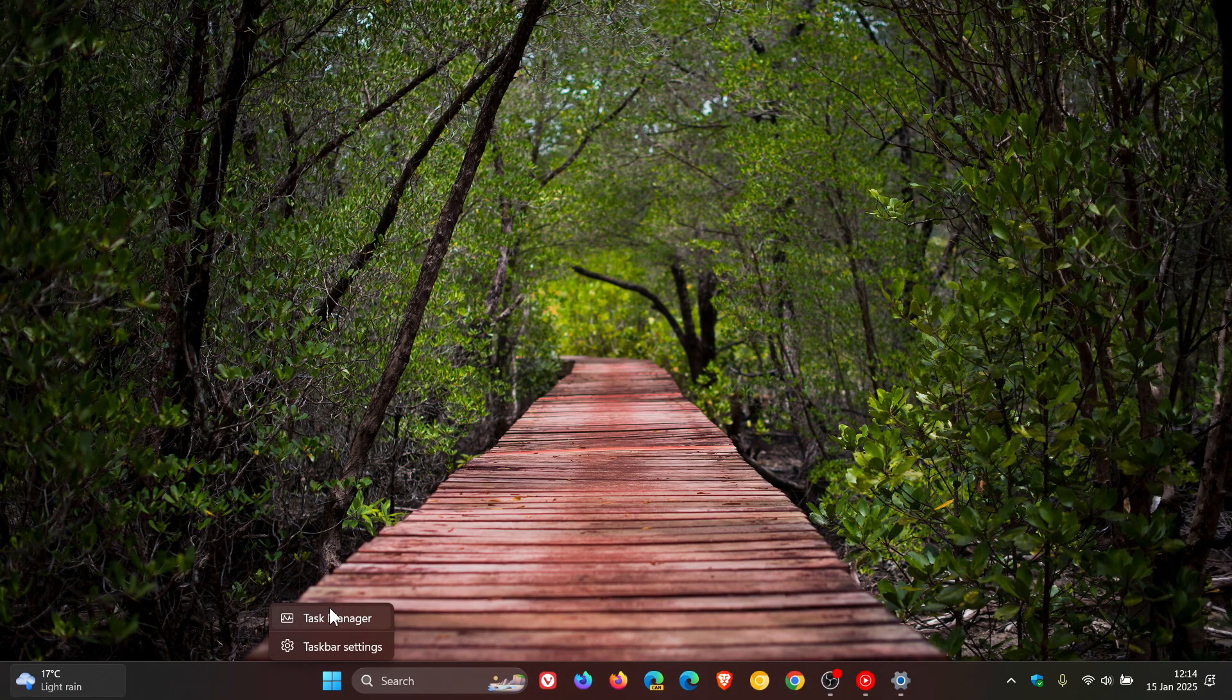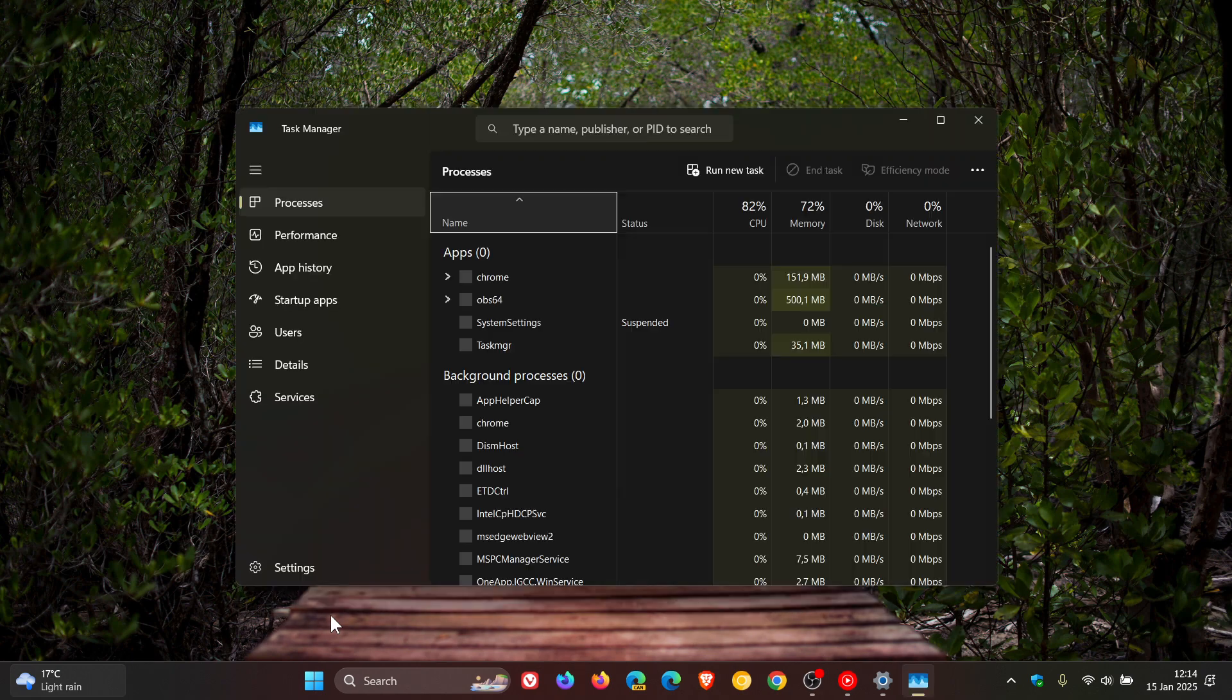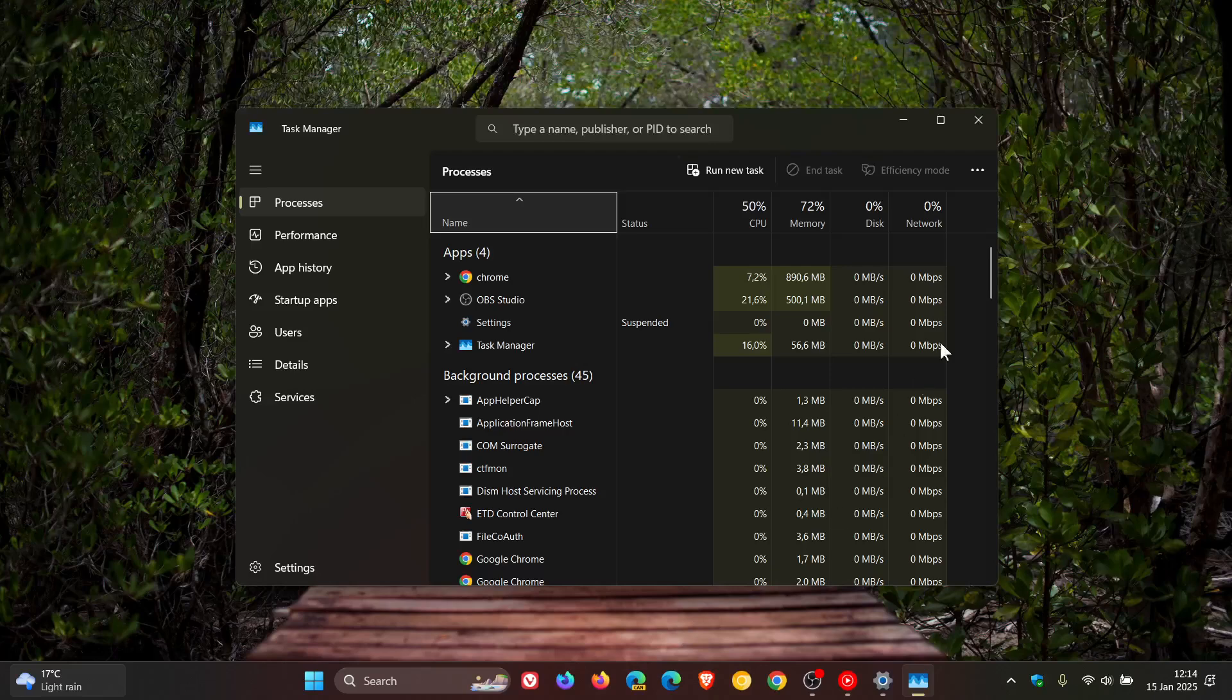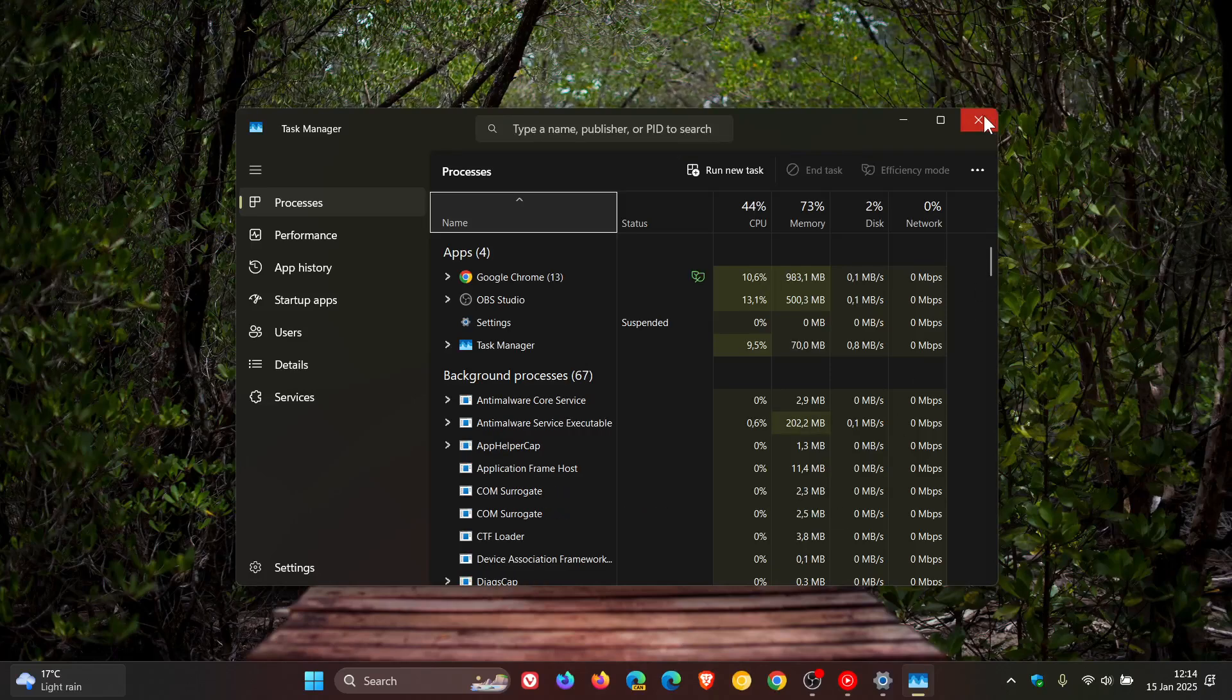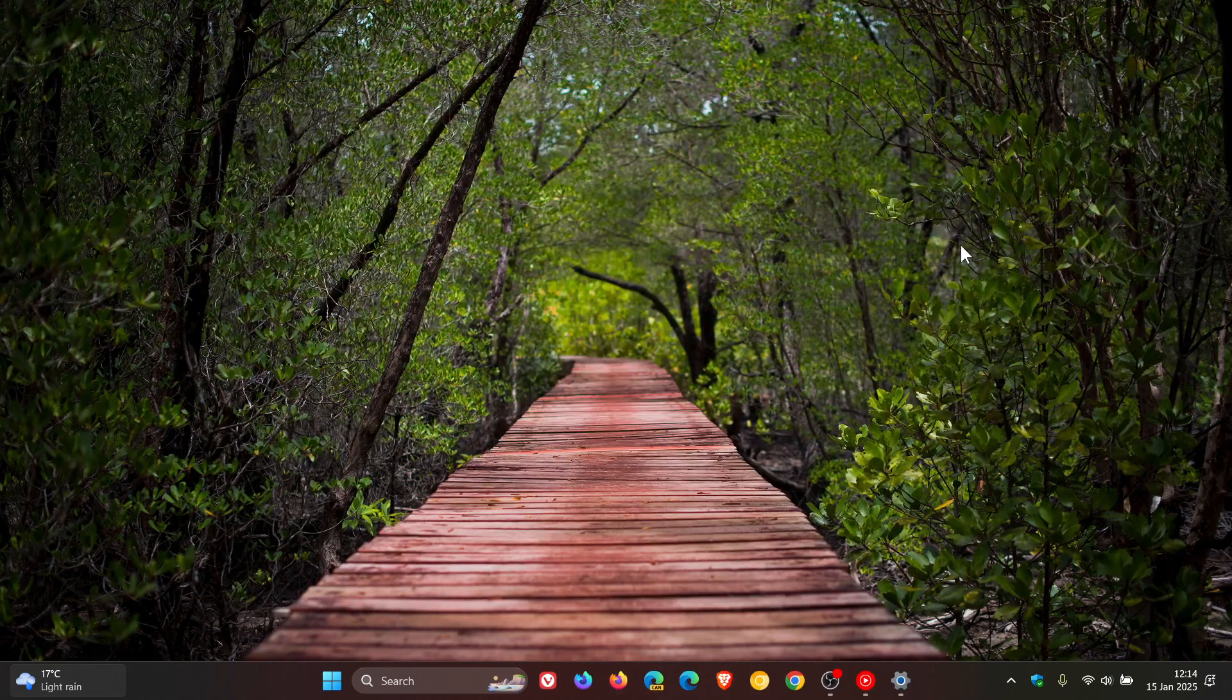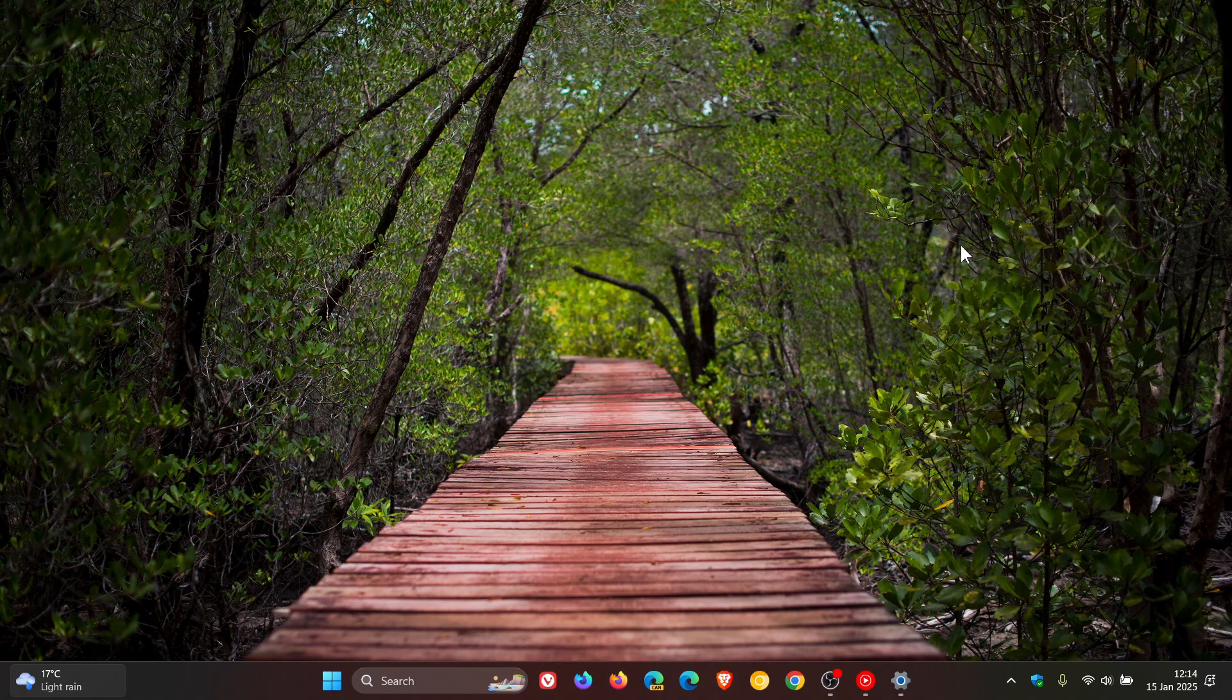And there were also some task manager user interface improvements. So go check that other video out if you'd like some more information. And just going to mention next, you can also share content to an Android device from the context menu.